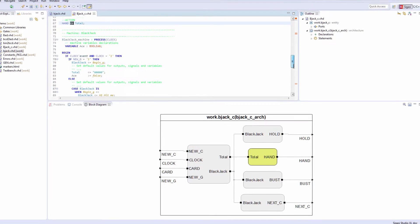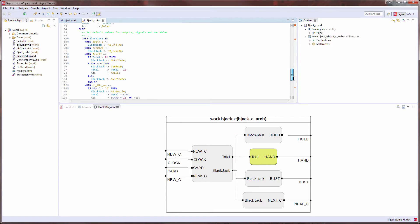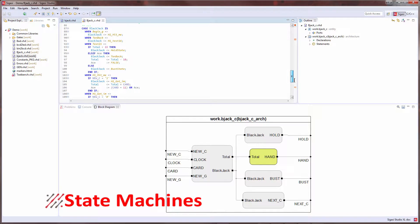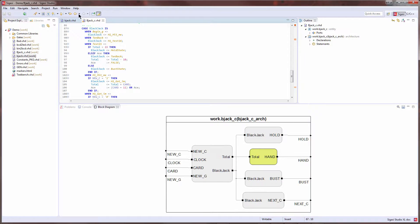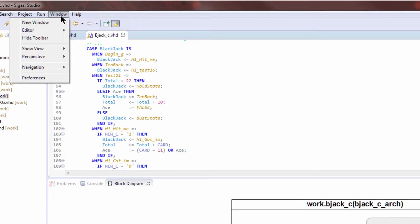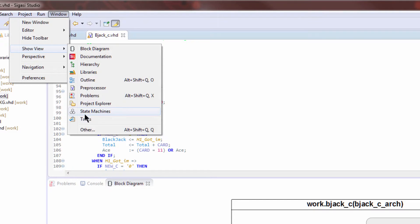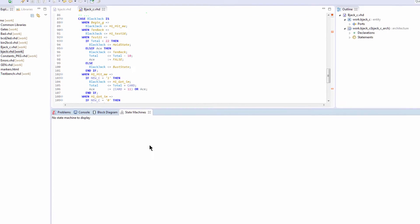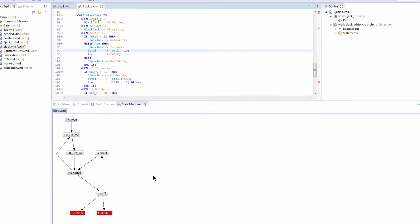Now this piece of RTL in question is actually a state machine, so a state machine bubble view would be quite helpful for diagnosing this. So let's open the state machine window in Sagasi. Here's the state machine view of this piece of code. We can see how the states are interconnected. We can also see that it highlights dead and trapped states.